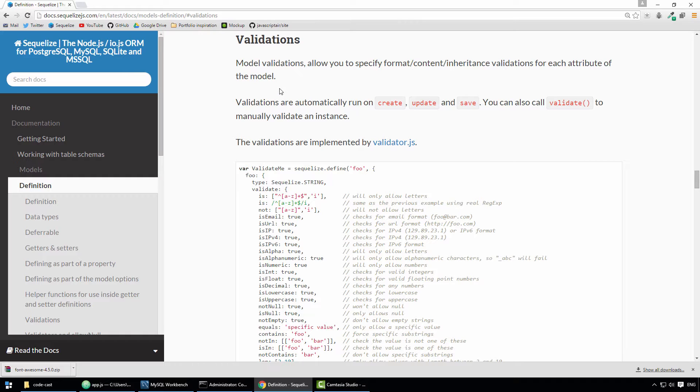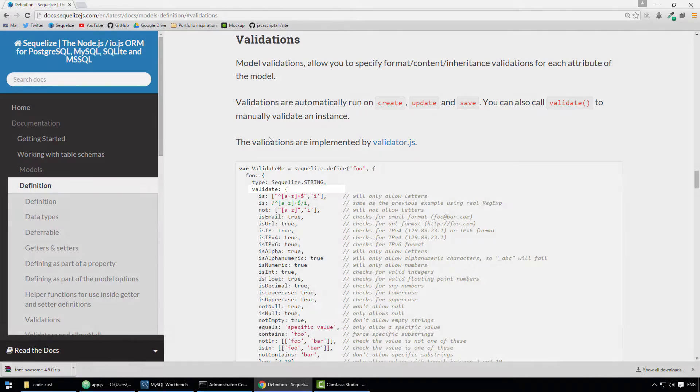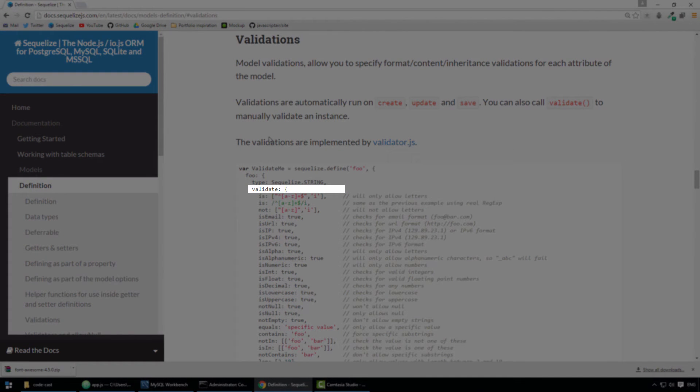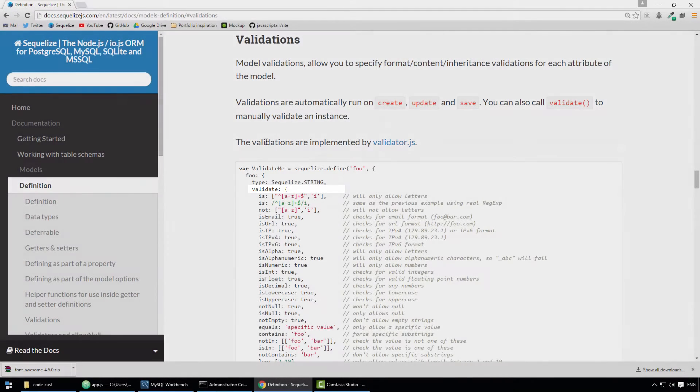you can take any of these validation rules and associate one or more to any of the model properties. To associate validation rules with a model property, all you have to do is define an attribute called validate and on that attribute specify one or more validation rules.